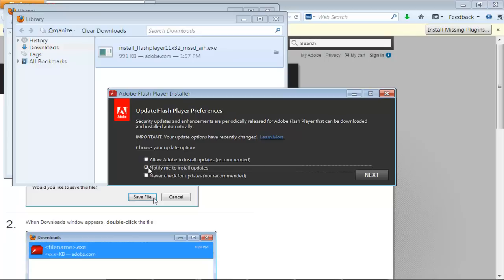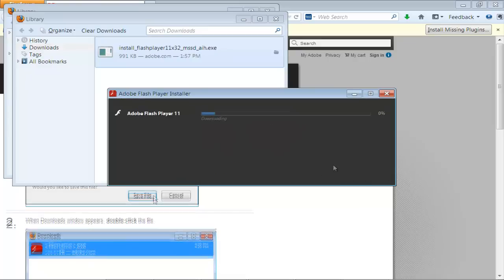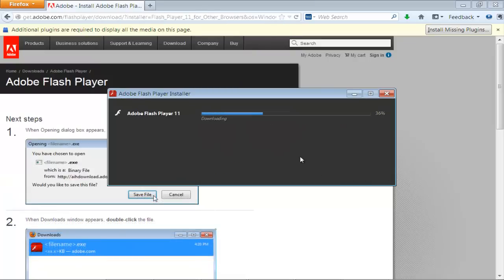For the purpose of this tutorial, we will select the Notify Me to Install Updates option. Once you are done selecting, click on the Next button to continue further. As a result, the downloading will begin.